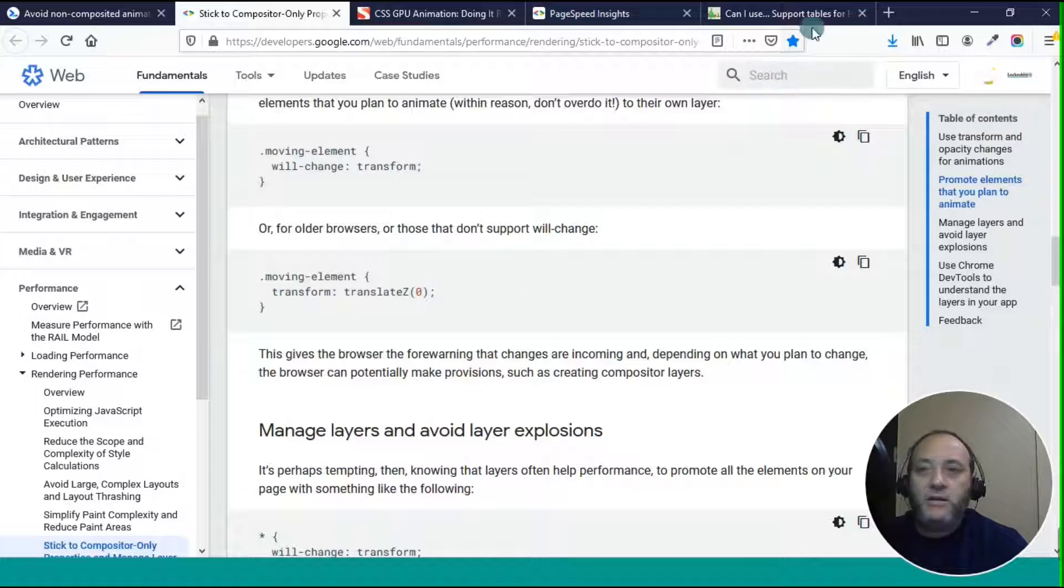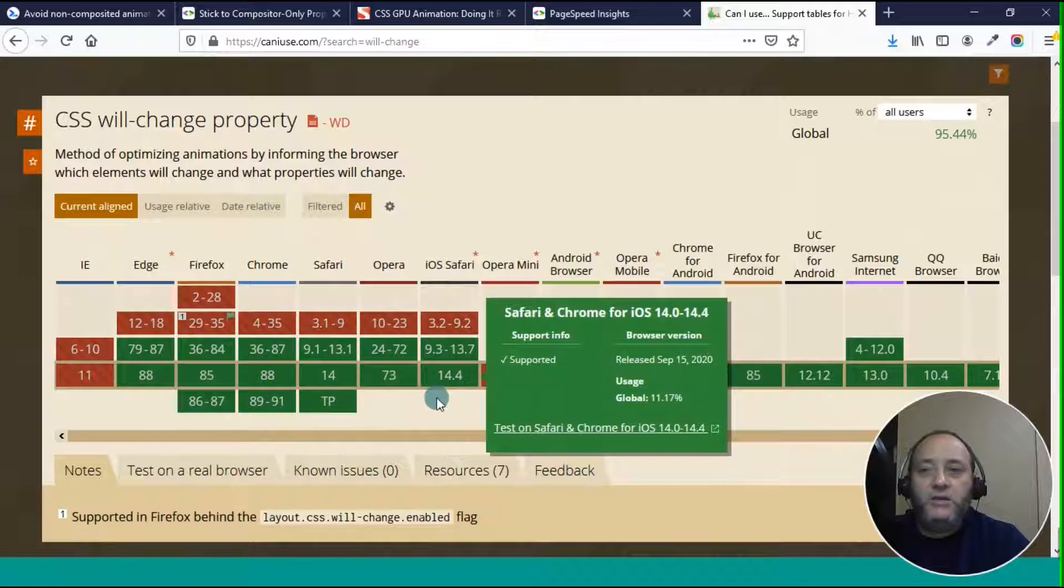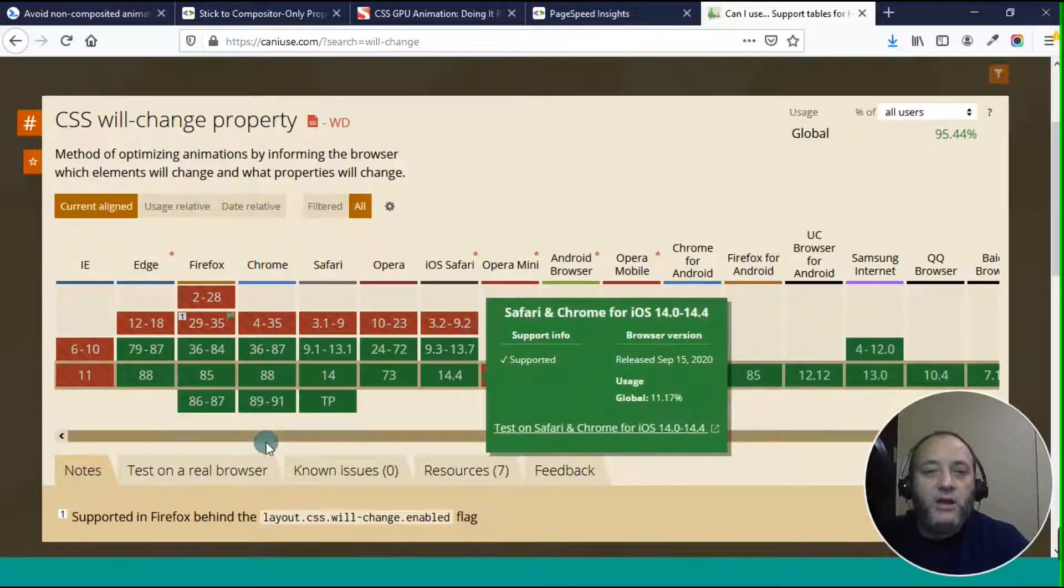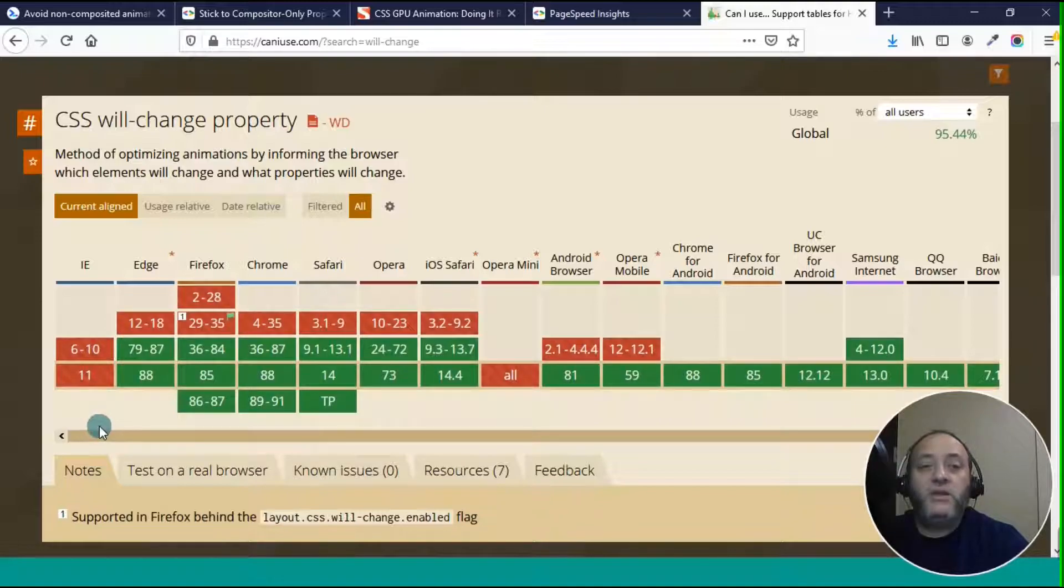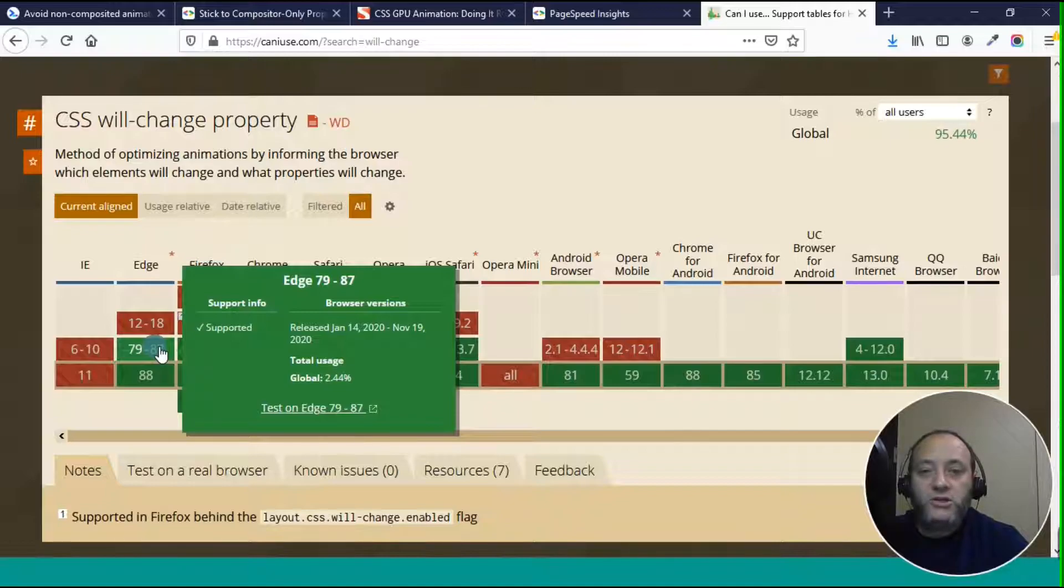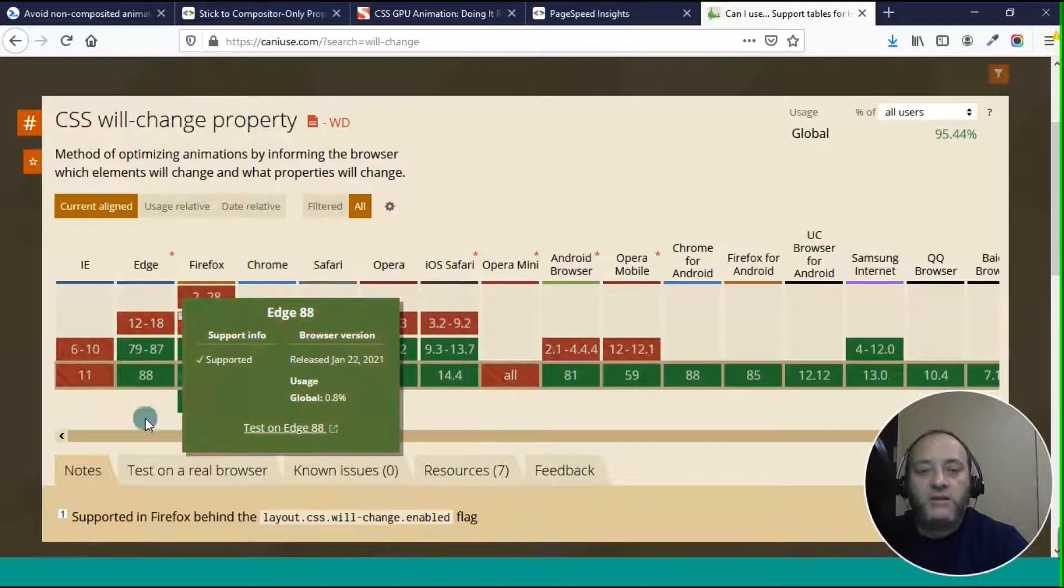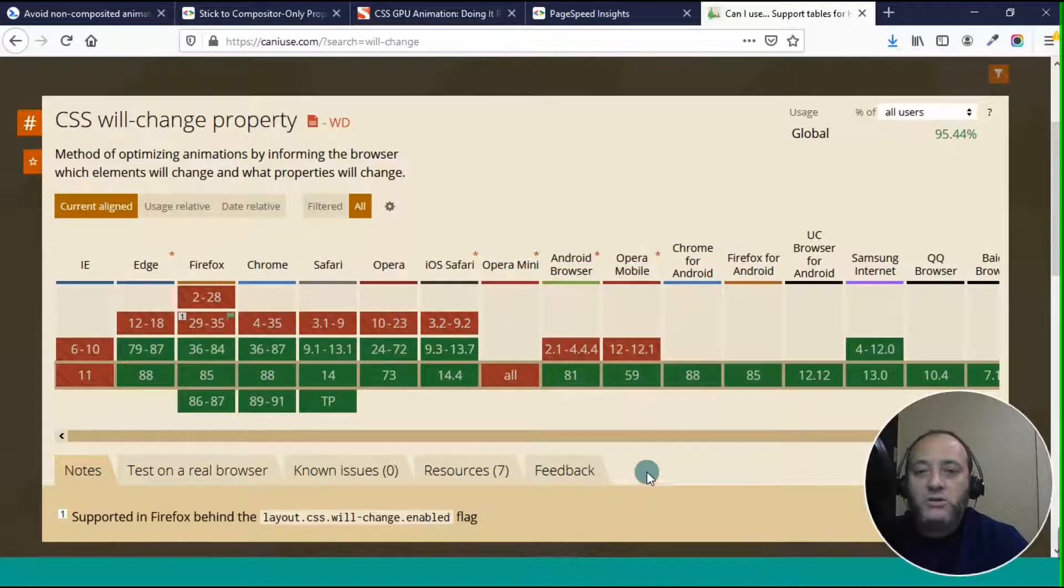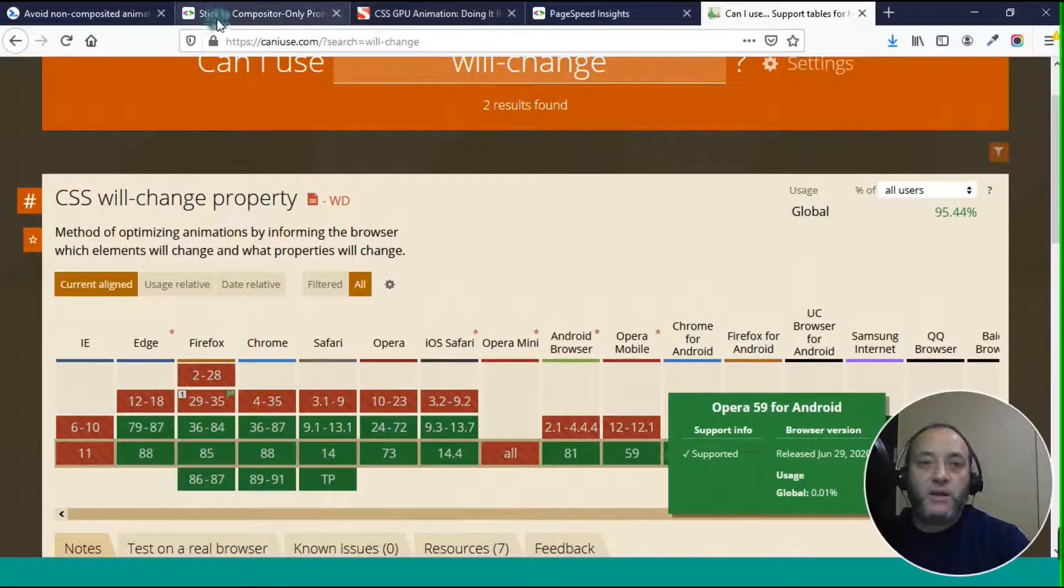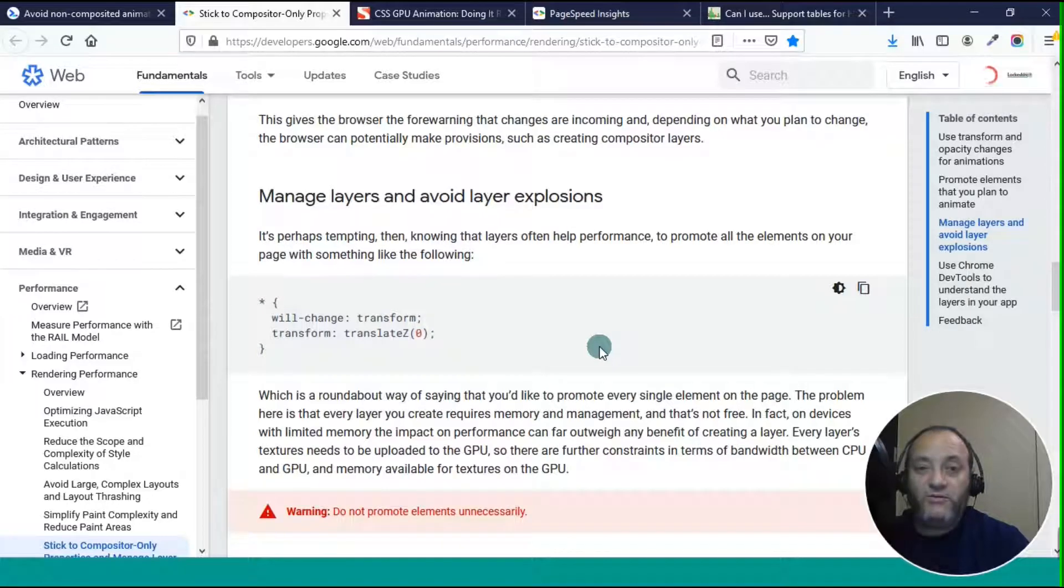So this should work. And I will add this to my code base tonight and we'll find out. So it's tempting, this guy says, it's tempting to know that these layers will help performance to promote all the elements on your page with something like using the asterisk selector, which is every element. So that promotes every element in the page, which ends up using all the resources in your browser, ends up making it slower.